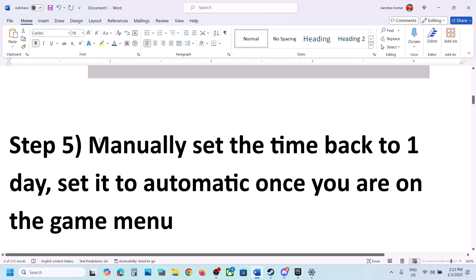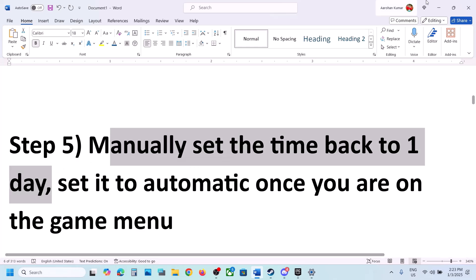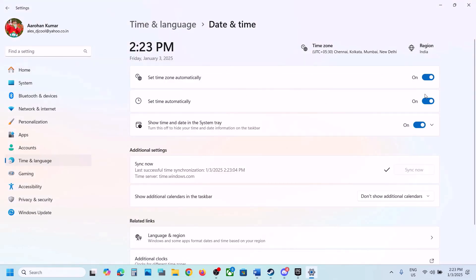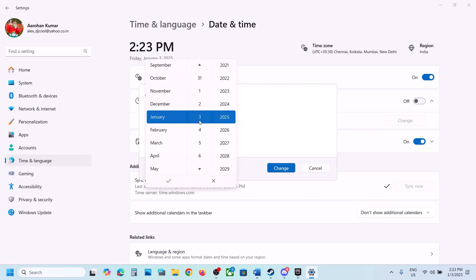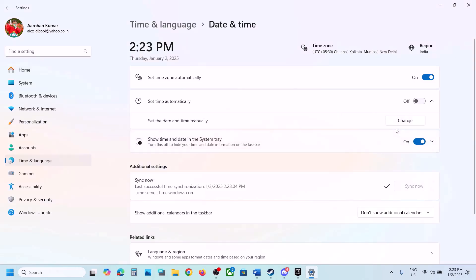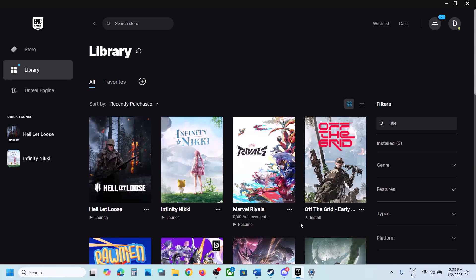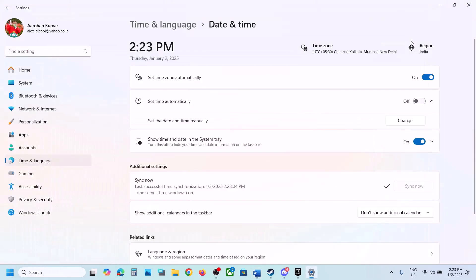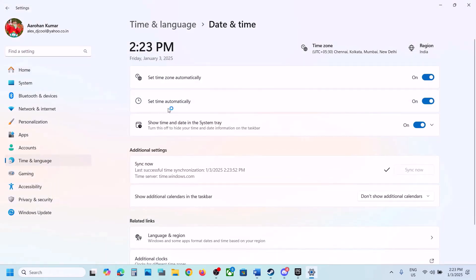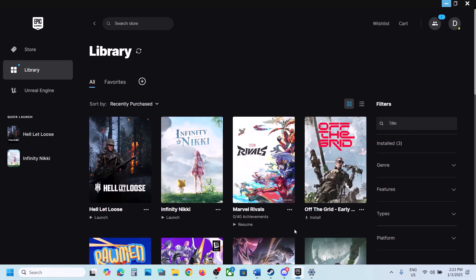The next step is to manually set the date back by one day. Go to Date and Time again, turn off 'Set time automatically.' Once turned off you will see the Change option. Set the date back one day — for example, if today is the 3rd, set it to the 2nd — then hit the tick icon and click Change. Launch the game and check. Once the game reaches the menu screen, you can turn 'Set time automatically' back on.